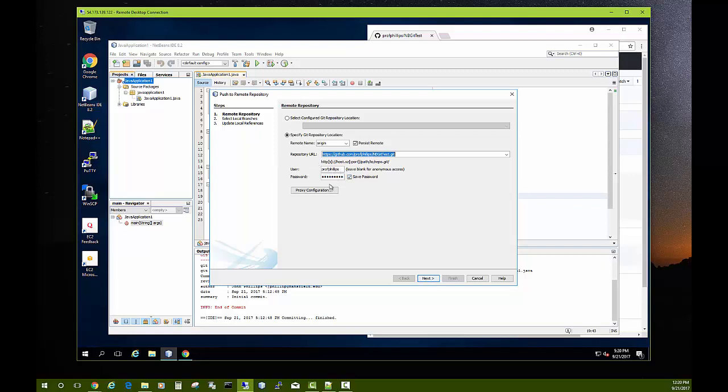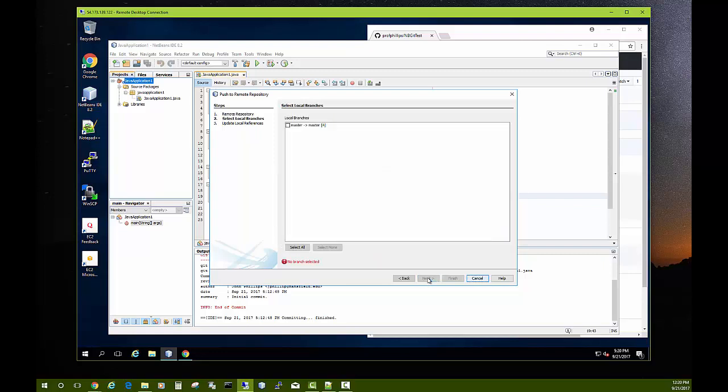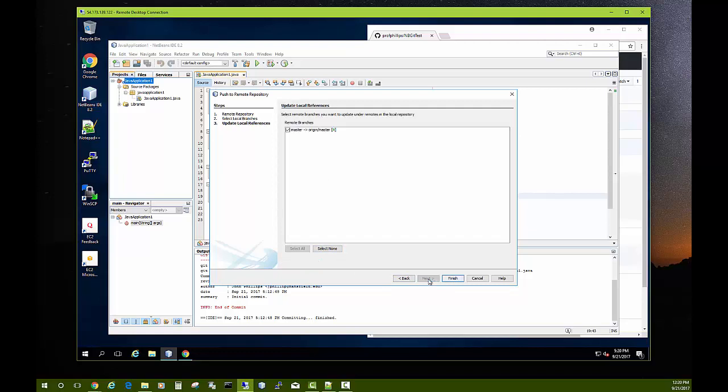Hit Next and we want to select master to master. Next and then finally Finish.